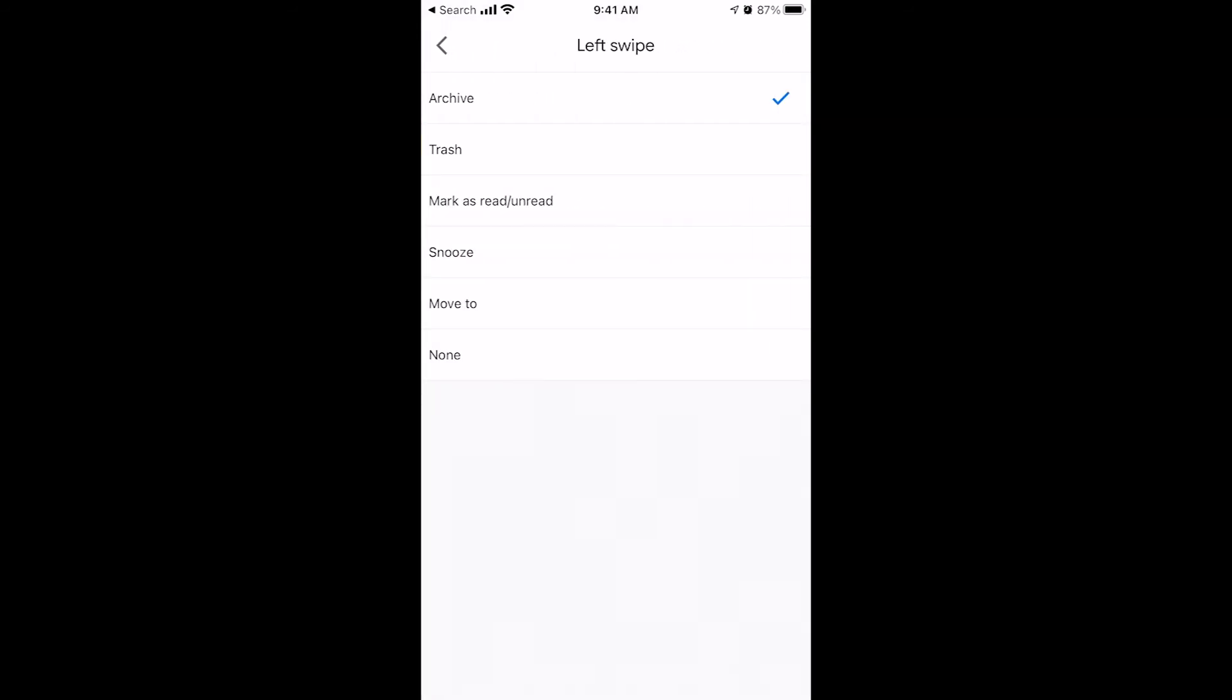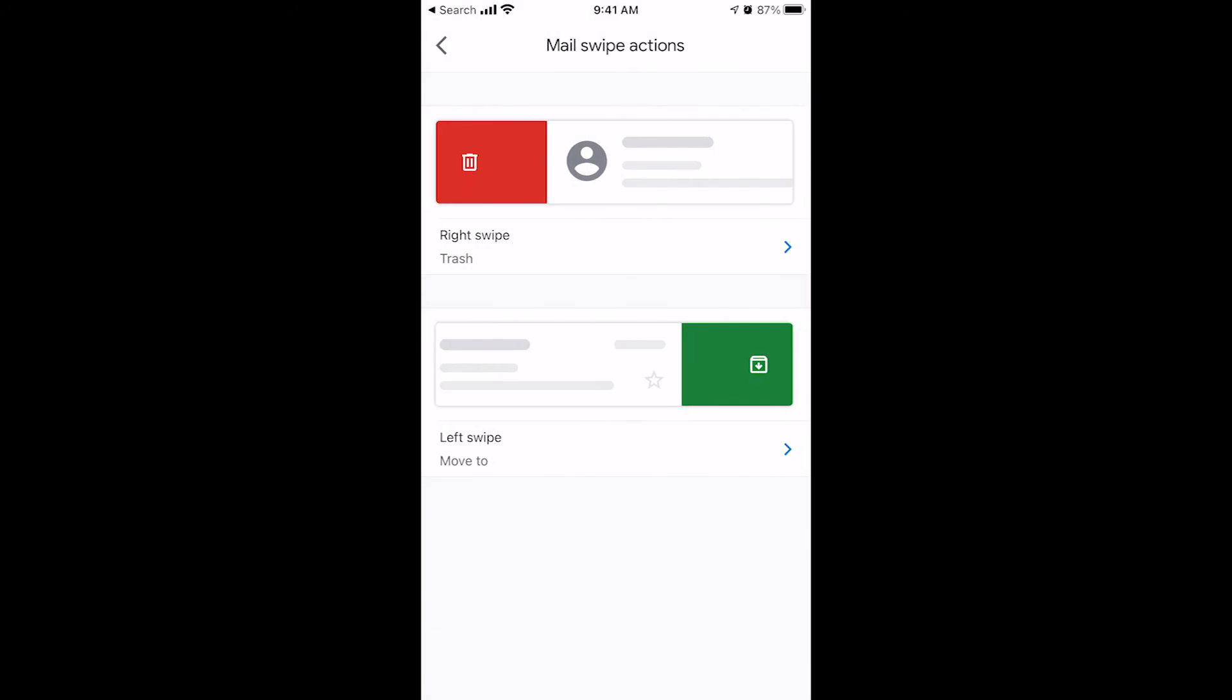And then you can also determine what left swiping does. If I left swipe, I can trash it. I can mark it as red. I can snooze it. I can move to. I like to have it move to. And so then what I do is if I right swipe, I delete an email. If I left swipe, I archive that email into a specific label or folder, which we'll learn more about in a future video.